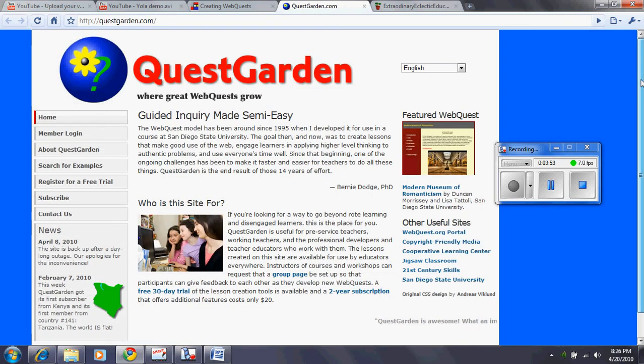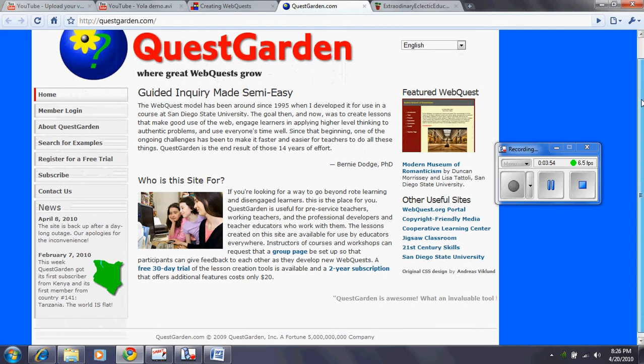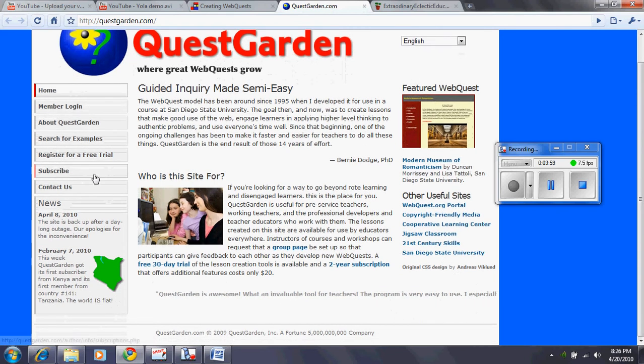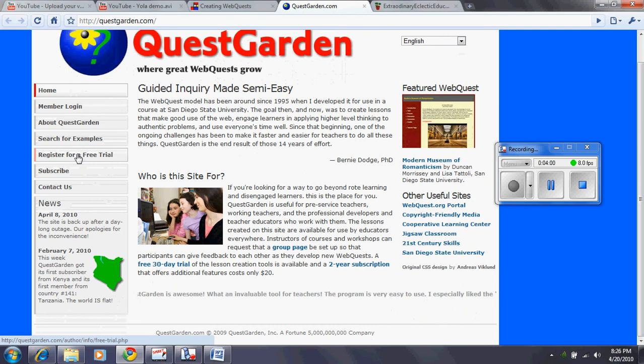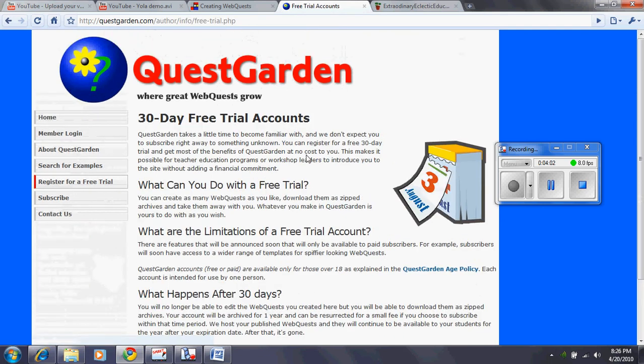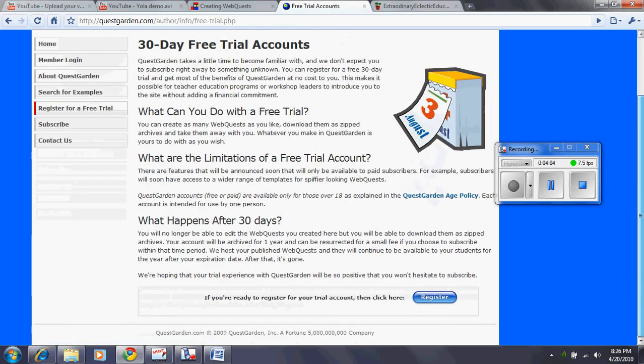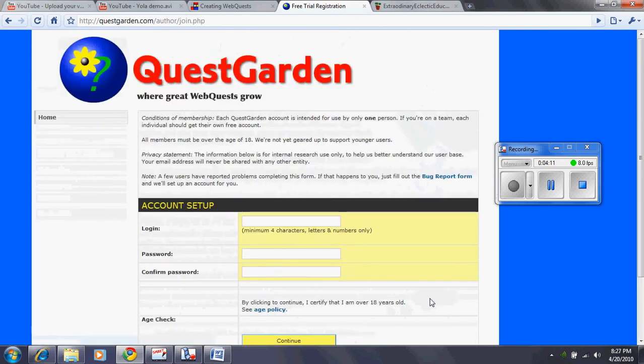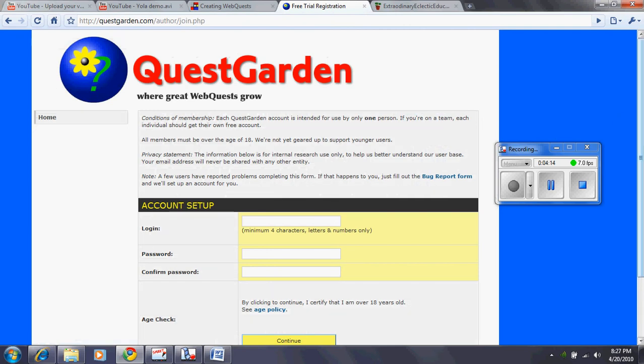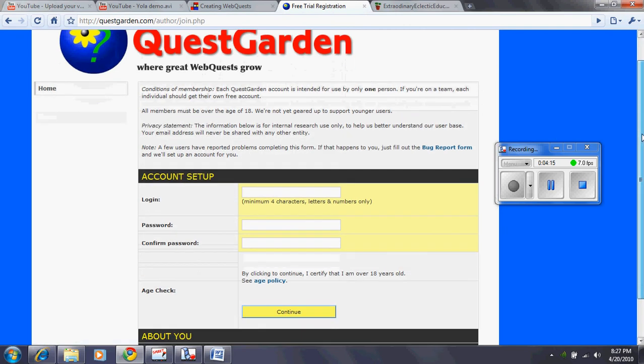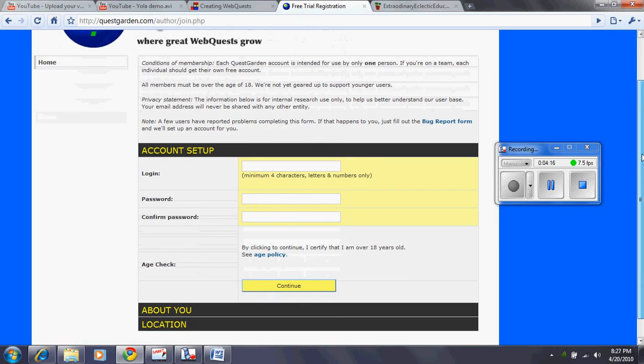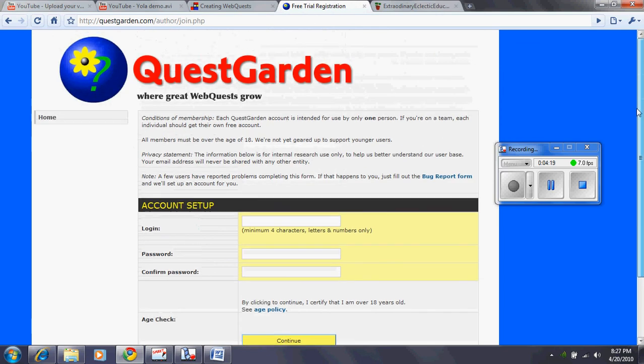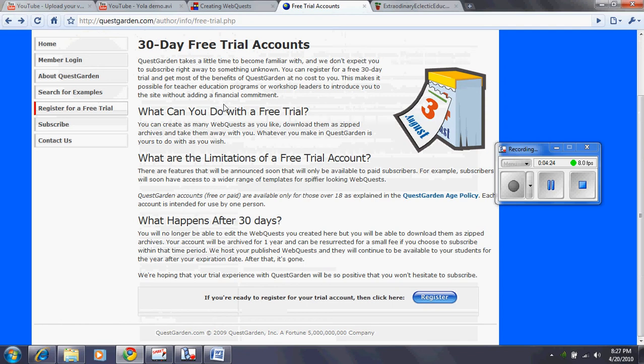As you can see here, it shows you what's going on here. And then everybody can go into register for a free trial. Once you go through all these steps here, account setup, about you location, and once you've completed that, you'll be able to go even further and create your WebQuest.